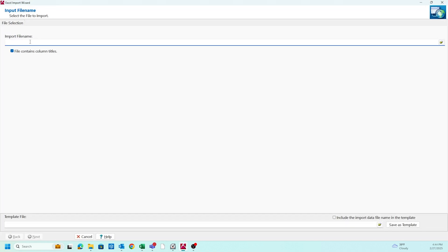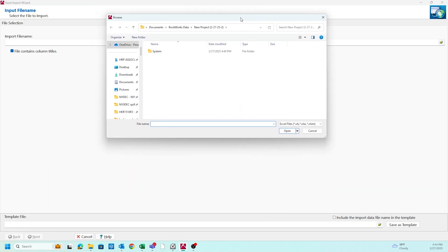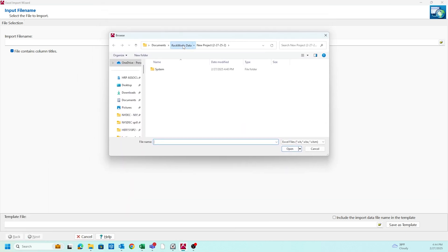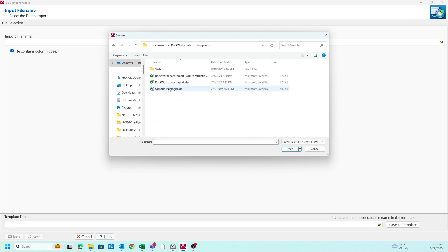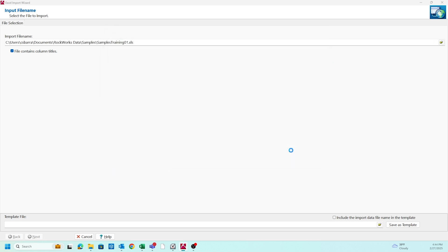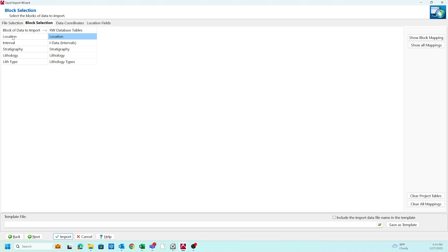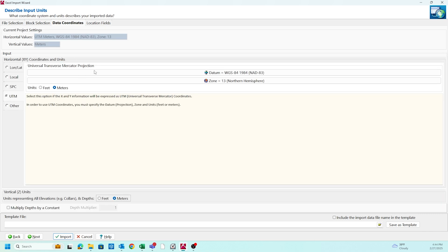This is our file import tool. We're going to click on the open folder icon. In my case, my Rockworks data is saved in my samples folder — sample training 01. This shows you which fields are going to be active based on the location, interval, stratigraphy, lithology, and all the different information we've already looked at. Our data coordinates are automatically in the correct configuration for this particular data set. But if they weren't, this is where you can work on a conversion factor from latitude and longitude to UTM, state plane, or any of the other coordinate systems you might be working in.